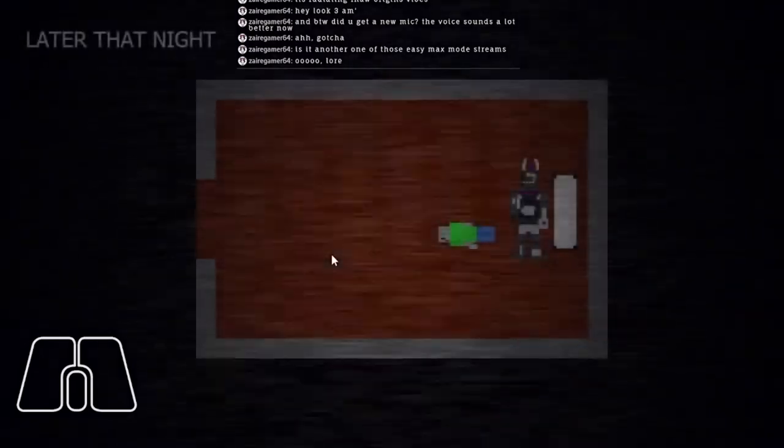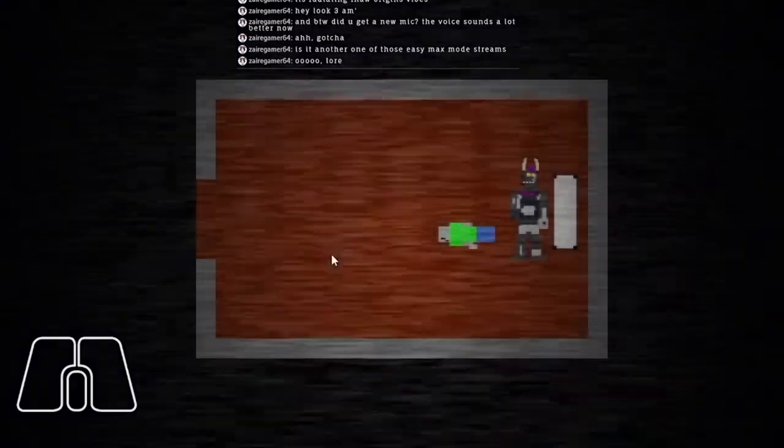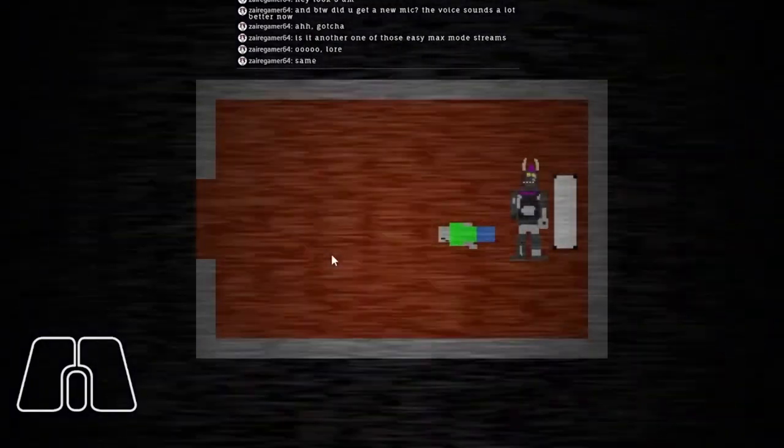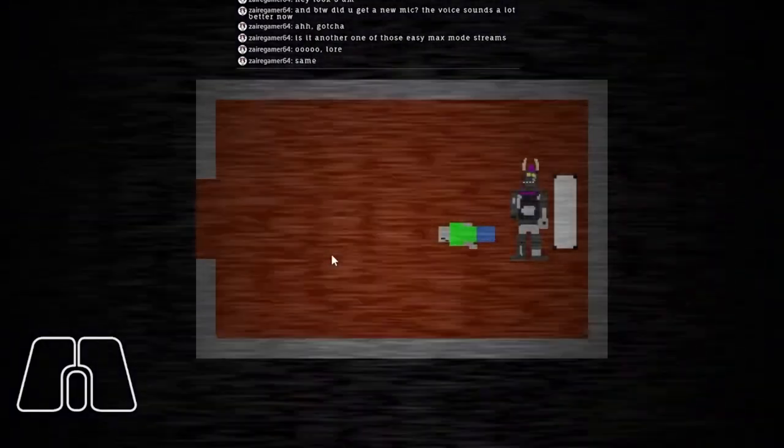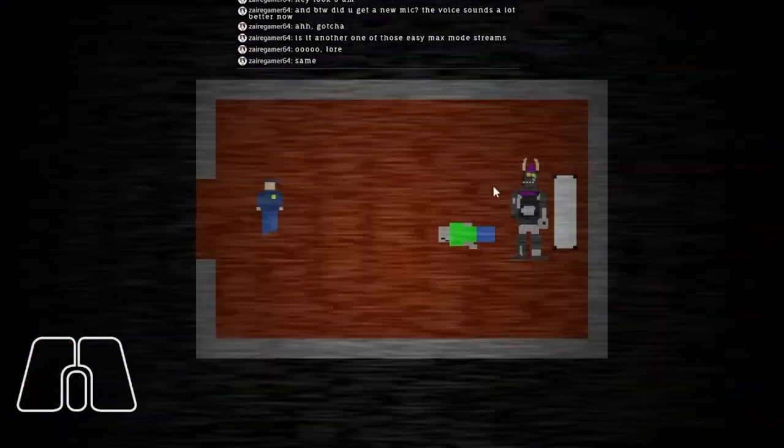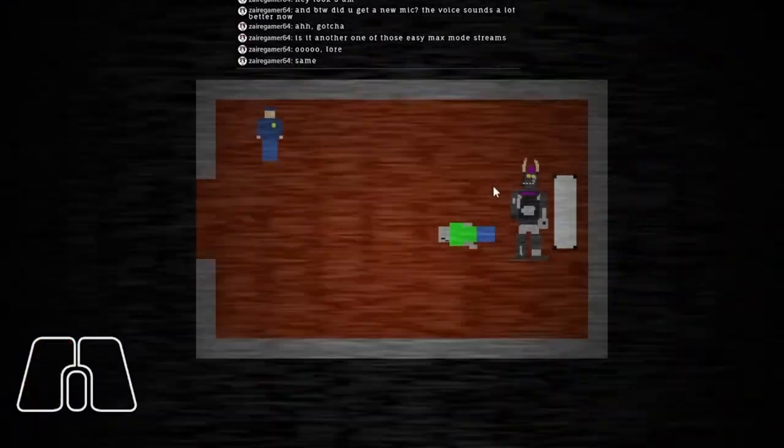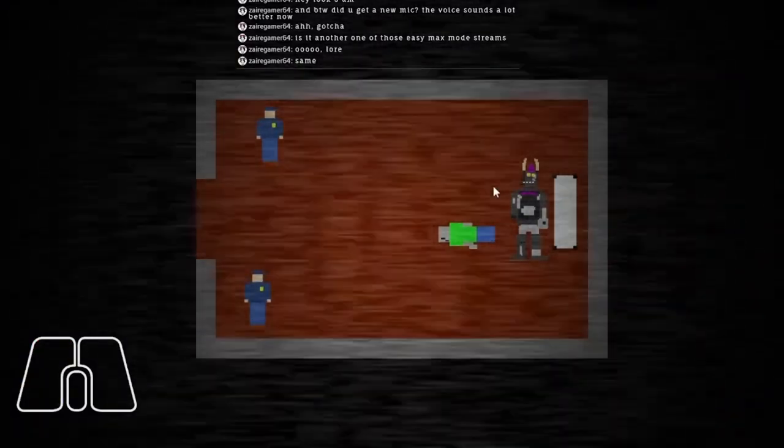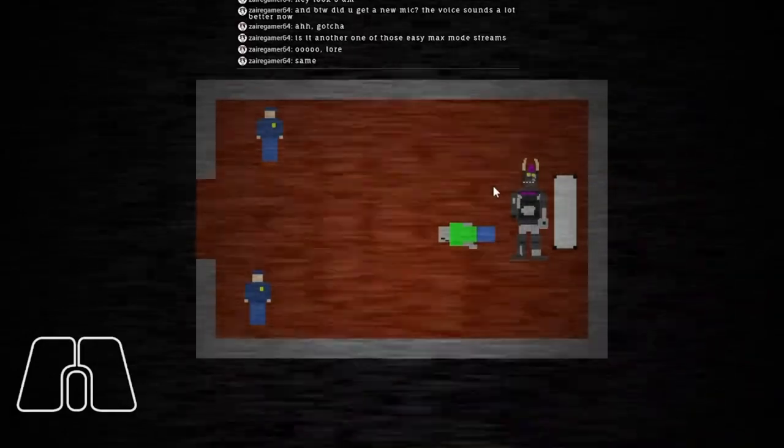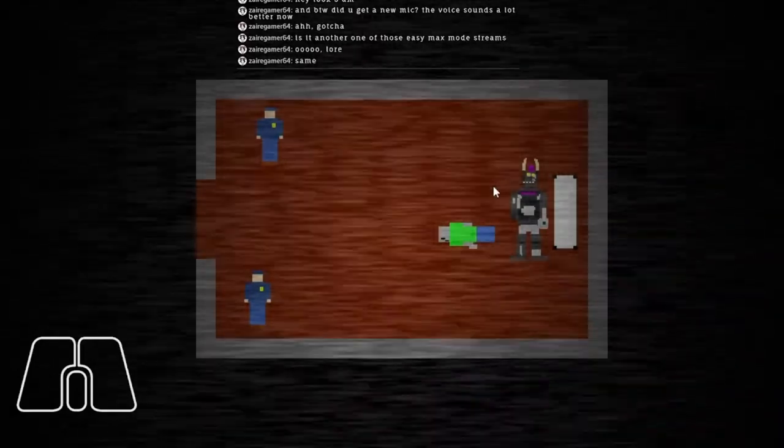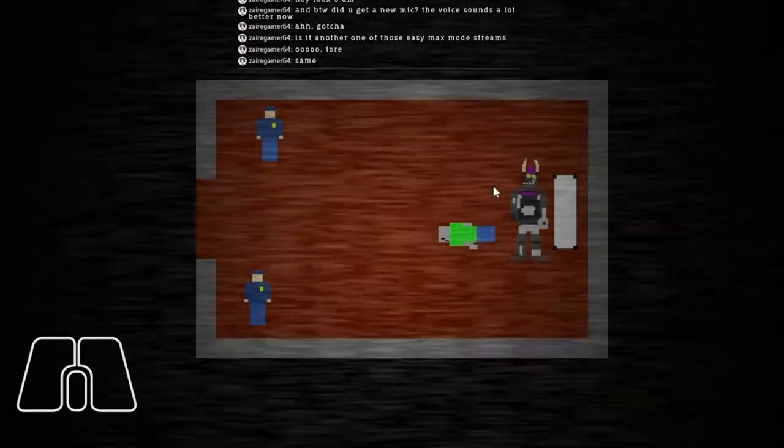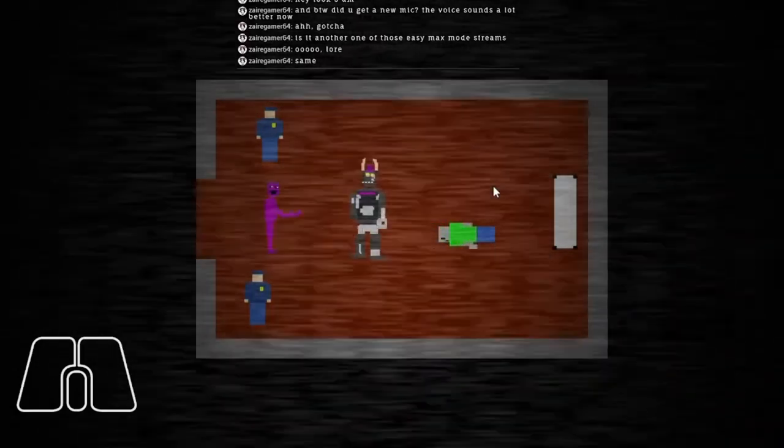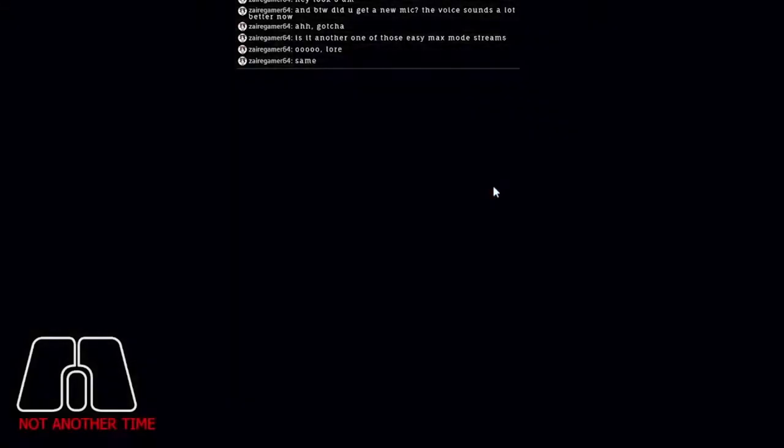Later that night. It's me Circus Billy. How do I move? Oh, I'm not. Oh no, not the police. The police guys. What will I do? Run. Purple guy. Not another time.